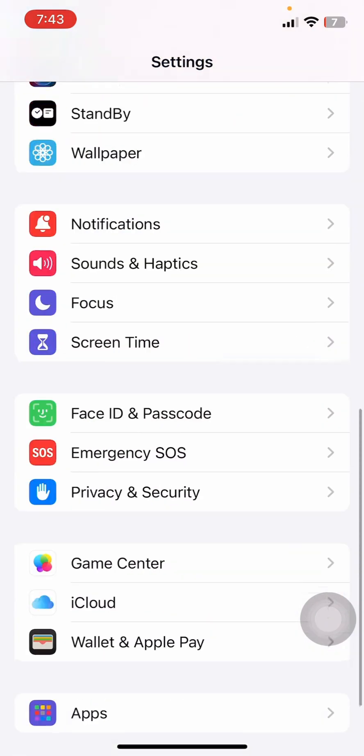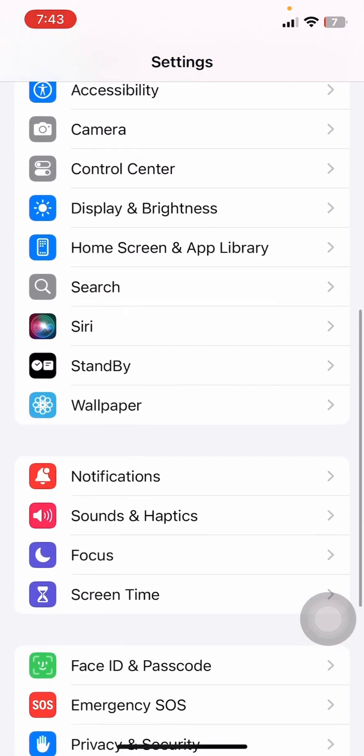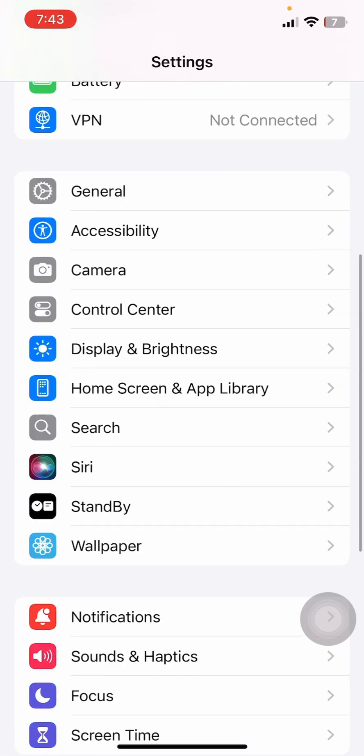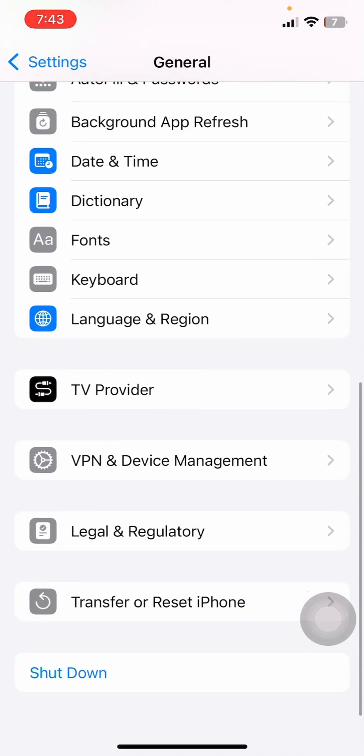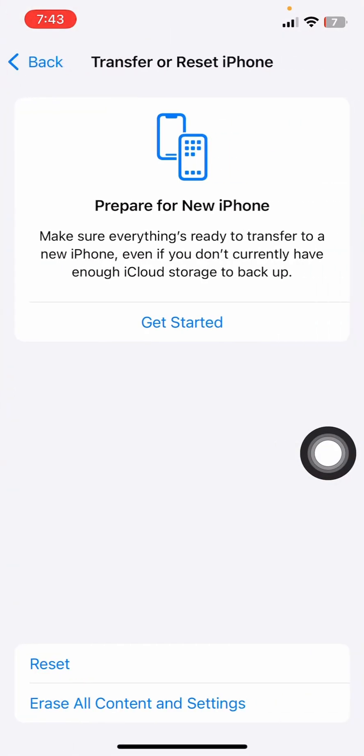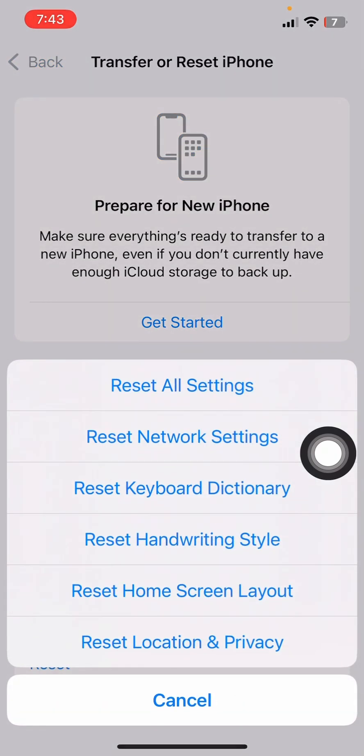Scroll all the way down and click on General, then scroll all the way down and click on Transfer or Reset iPhone. Click on Reset and select Reset All Settings from over here. Once you do that, just come back.